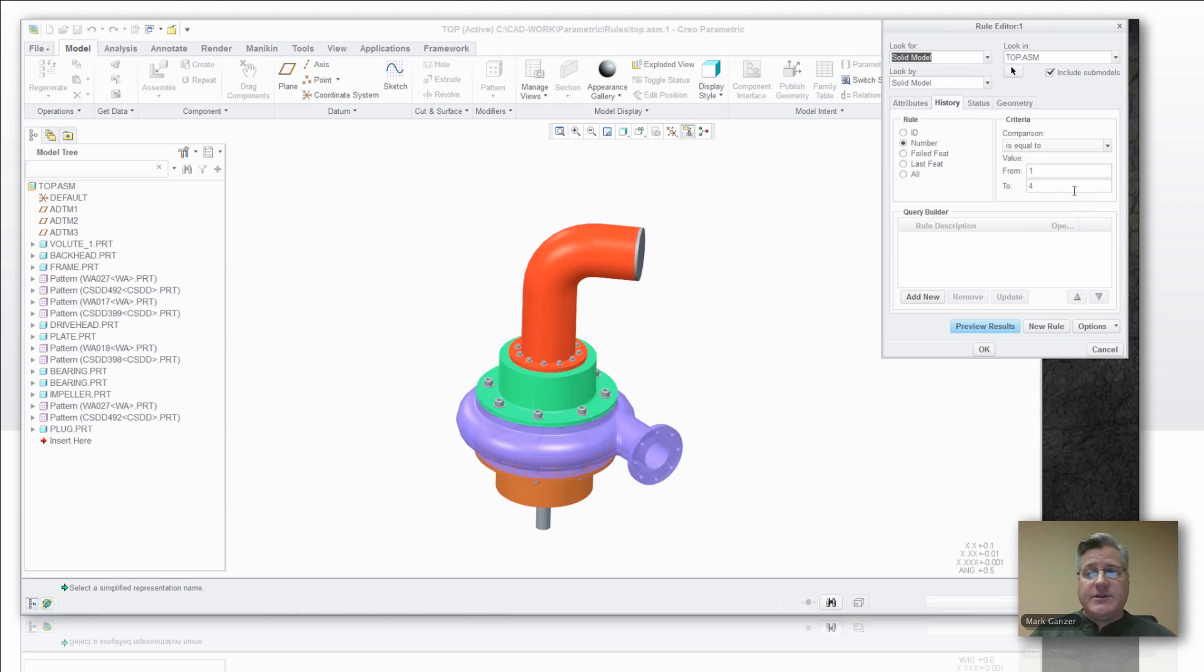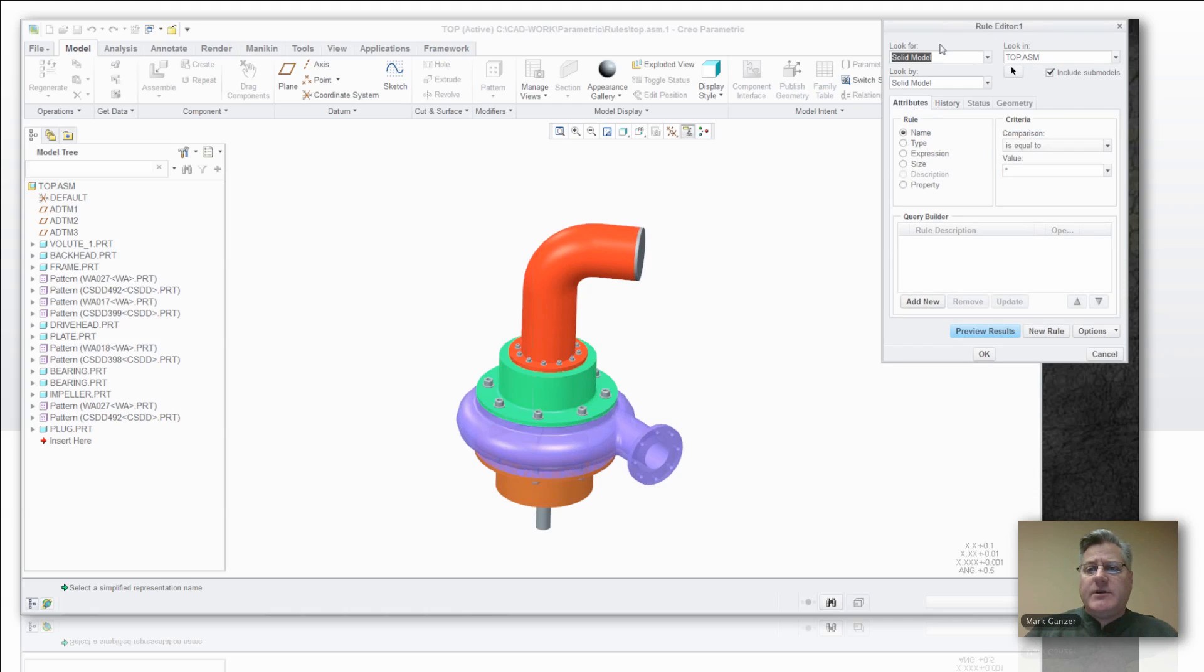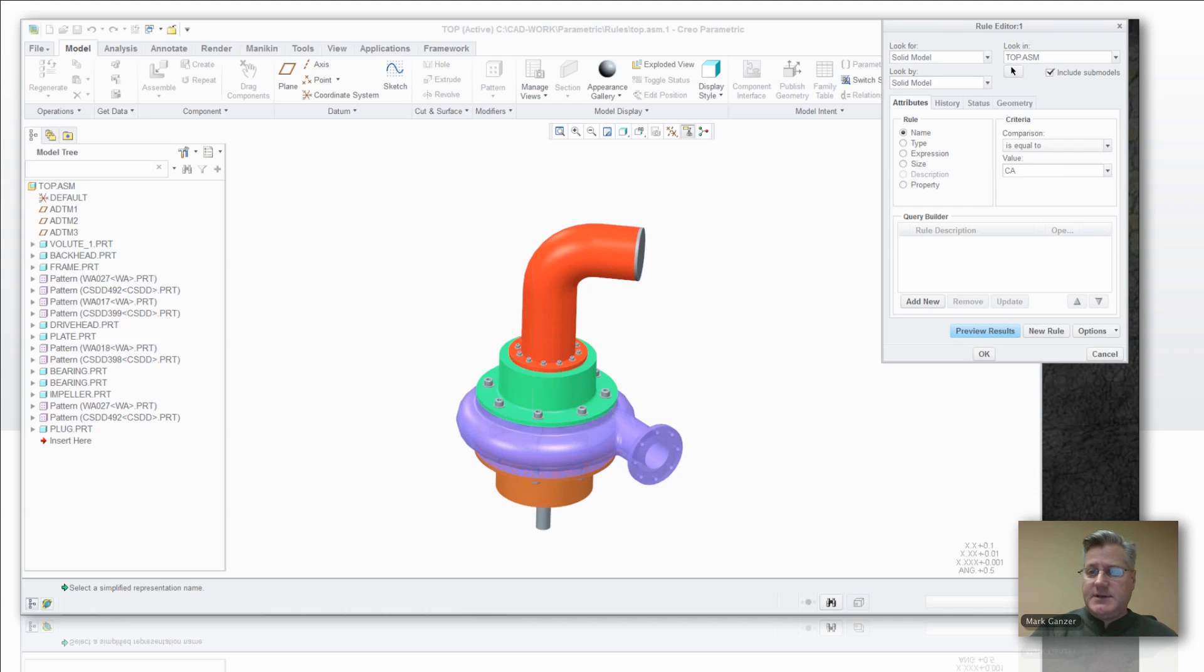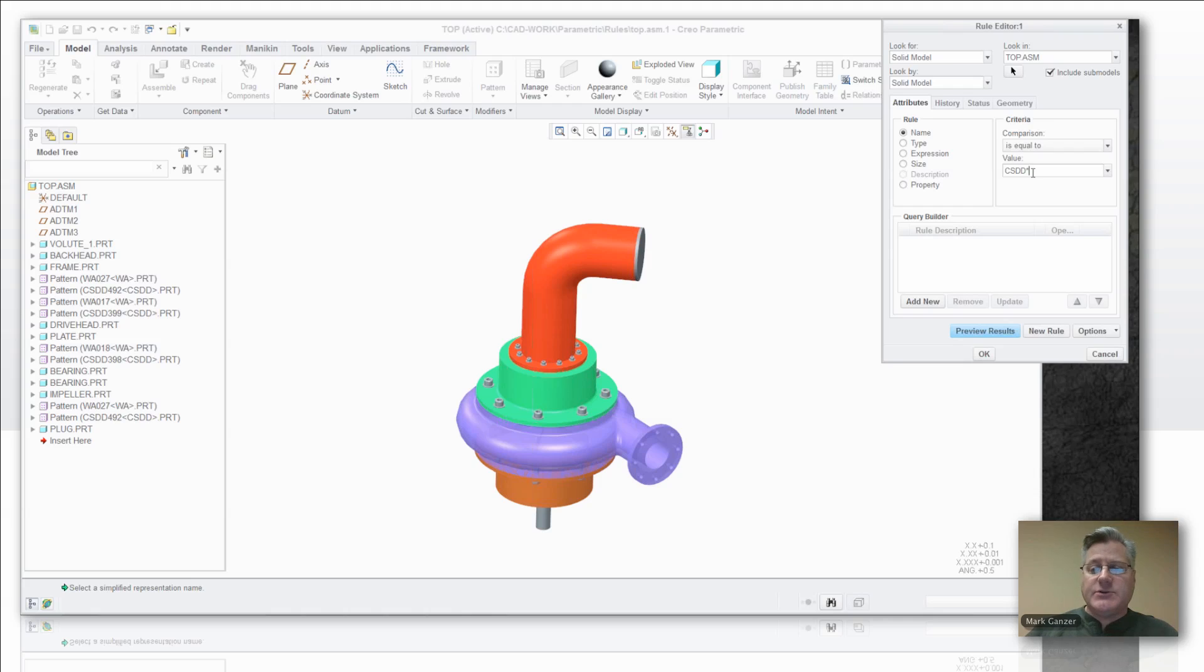And now I'm back to the familiar looking rule editor. And I want to get rid of all models whose name is equal to, and if I start typing CSDD, see it finds the existing part. But I'm going to put an asterisk on there so it's a wild card.